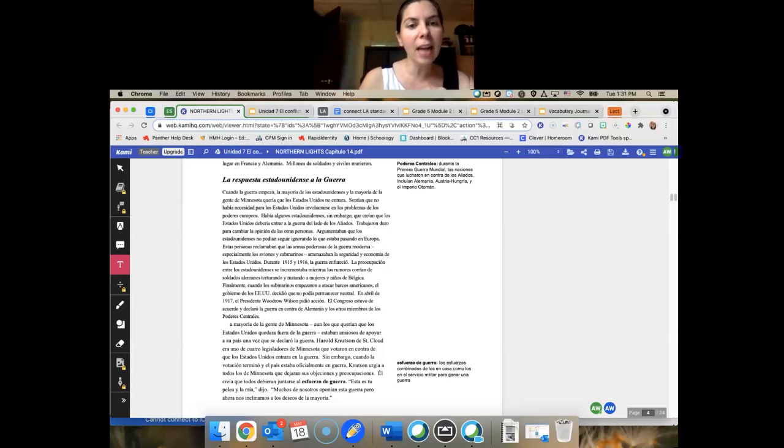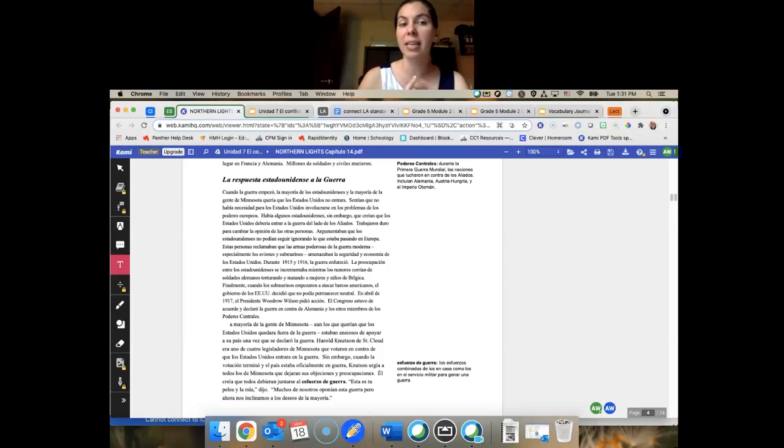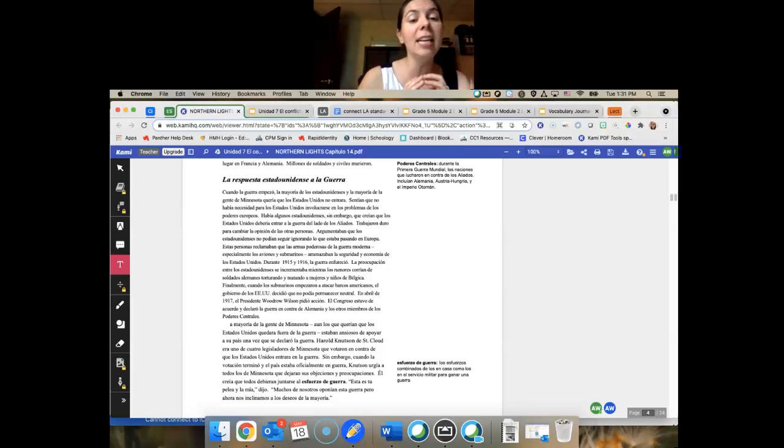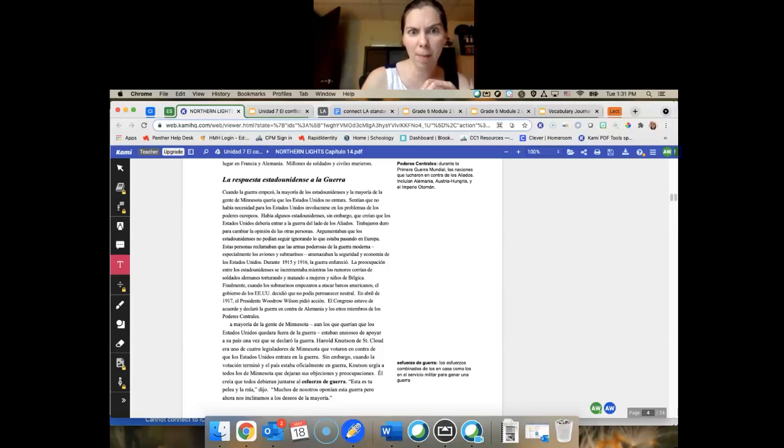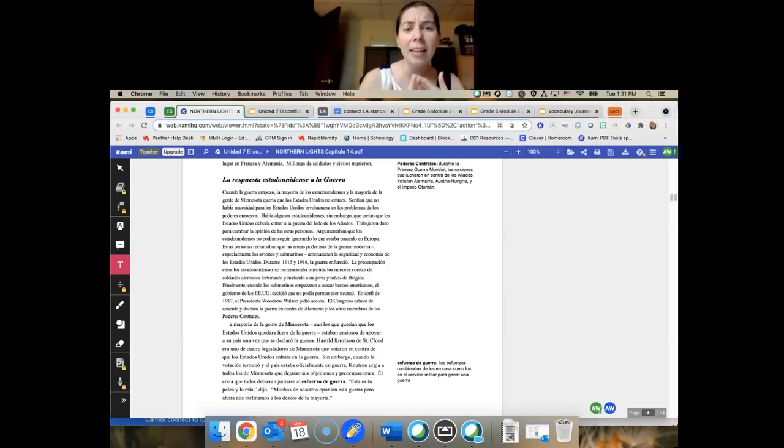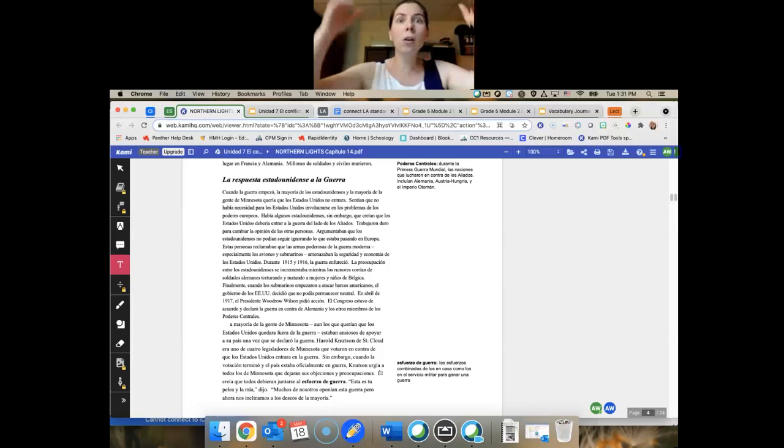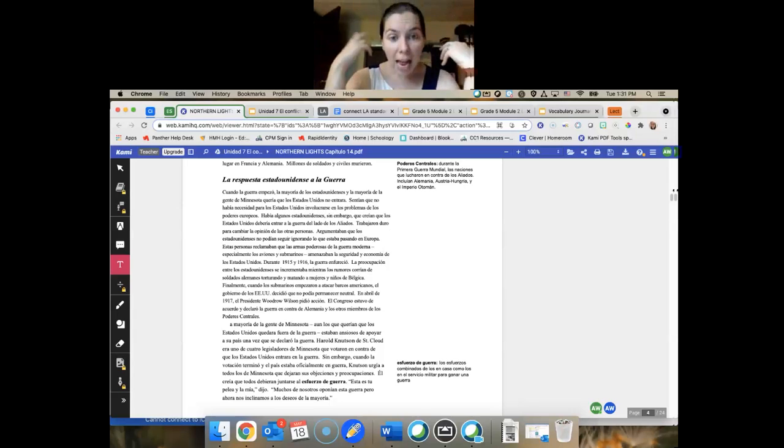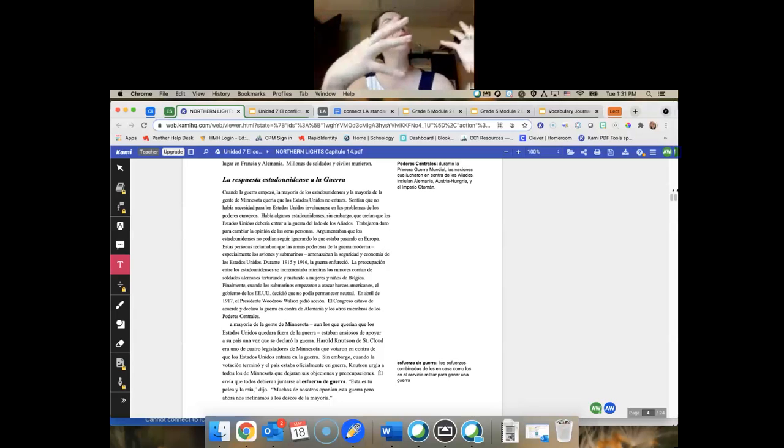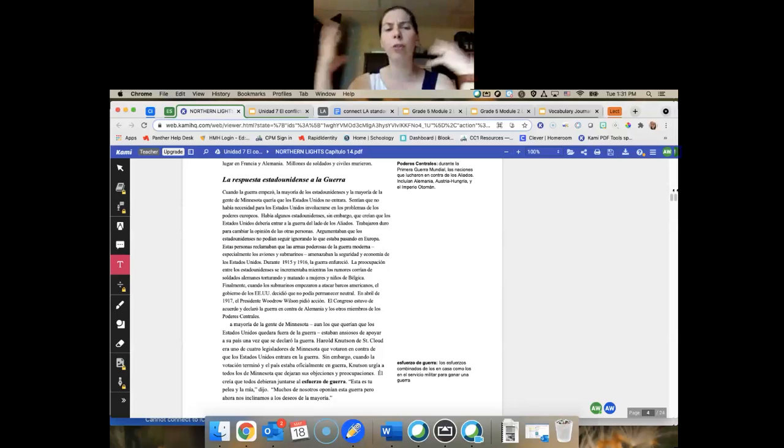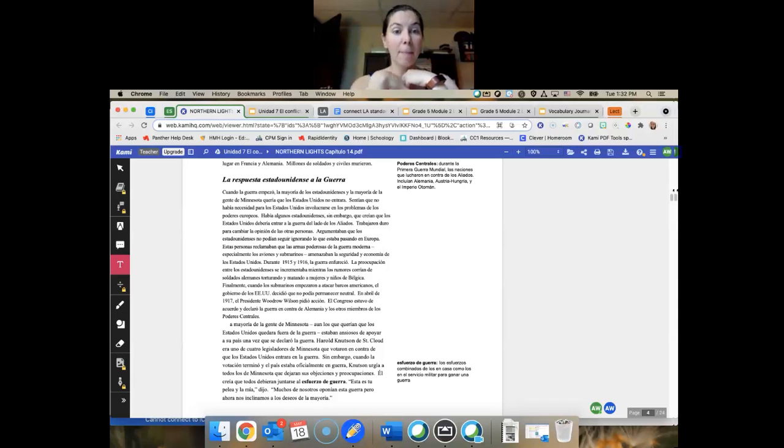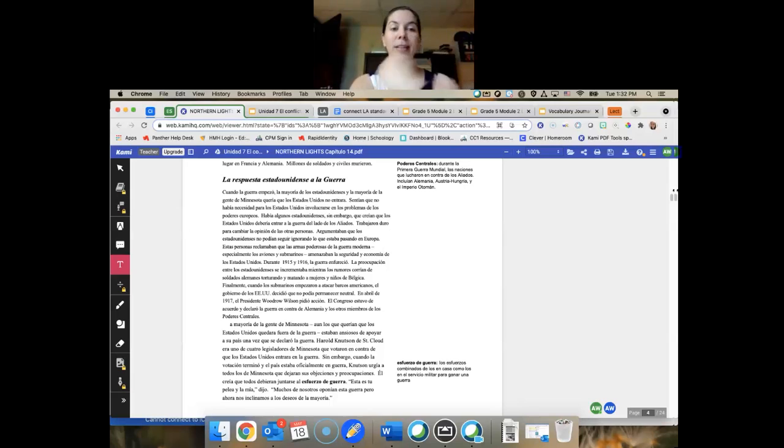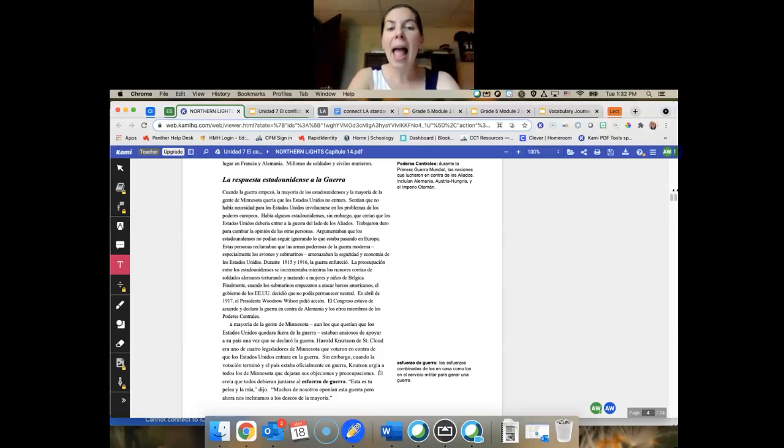Estas personas son muertos y hay personas y guerras. Necesitamos ser aparte. Estas personas reclamaban que las armas poderosas de la guerra moderna, especialmente nuestros aviones y submarinos, amenazaban la seguridad y economía de los Estados Unidos. Pues, durante el 1915 y 1916, la guerra enfureció. La preocupación entre los Estados Unidos se incrementaba, mientras los rumores corrían de soldados alemanes torturados y matados a mujeres y niños de Bélgica. Chicos, necesitamos ayuda a nuestros amigos. Es una lástima. No es justo que estamos en un continente diferente y necesitamos ayudar a nuestros amigos. Finalmente, cuando los submarinos empezaron a atacar barcos americanos, el gobierno de los Estados Unidos decidió que no podría permanecer neutral.